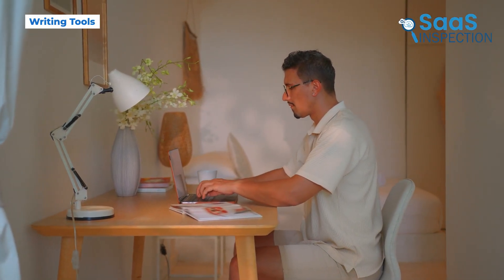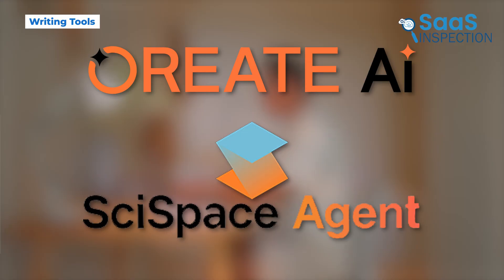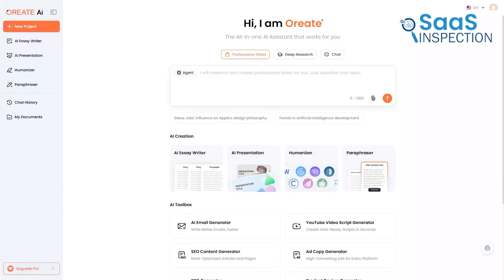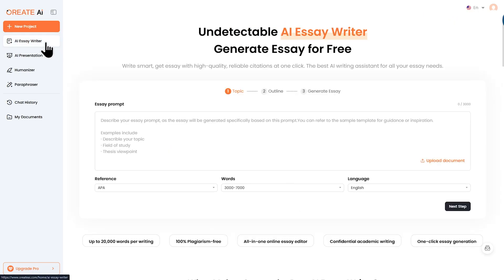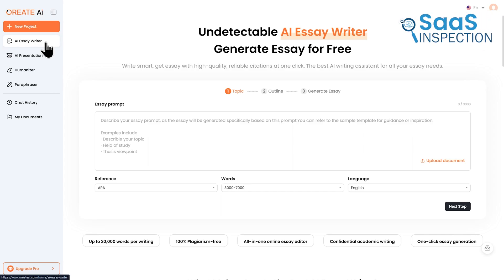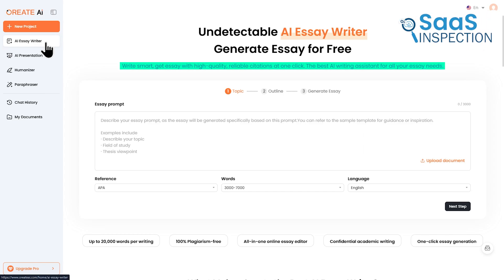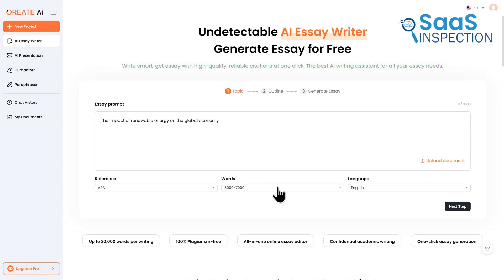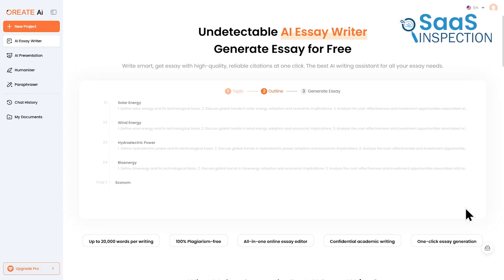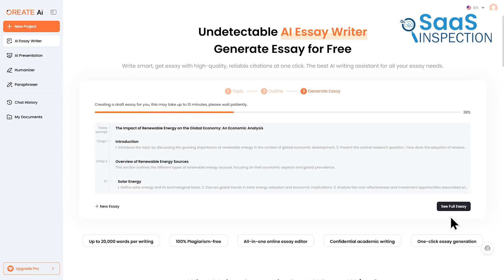Let's jump right into the writing tools. This is a core part of both platforms, but they approach it differently. Ori8 features its AI essay writer. This isn't just a simple text generator — it's based on a model trained specifically for academic writing. It understands the structure and tone needed for formal papers. Its biggest claim is that it can generate essays up to 20,000 words with just a single click, which is a massive amount of content. When you give it a prompt, it first generates a detailed outline for you to approve or edit, and once you agree, it writes the whole thing.